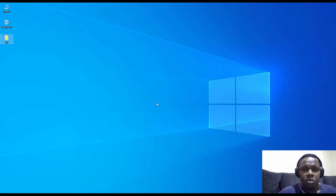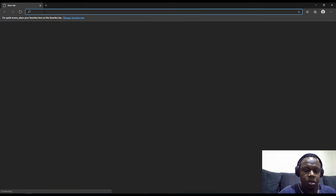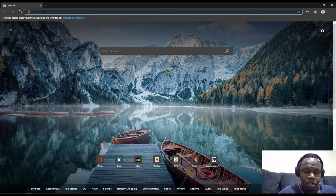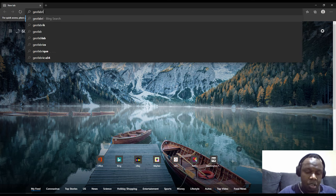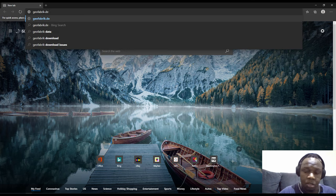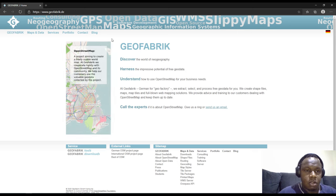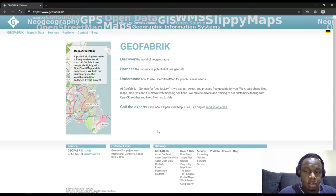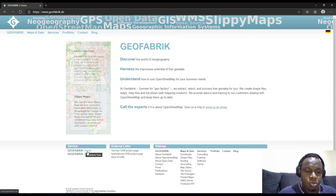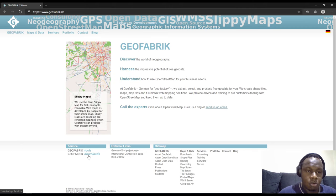To download vector data, you can use the OpenStreetMap data repository at geofabrik.de — the 'de' is for German. This is the homepage for GeoFabrik. It contains a lot of tools and downloads, so we are going to go to the downloads page.